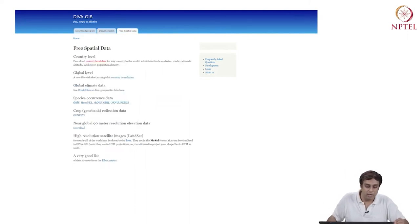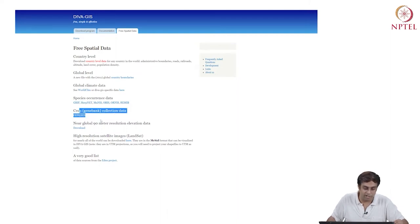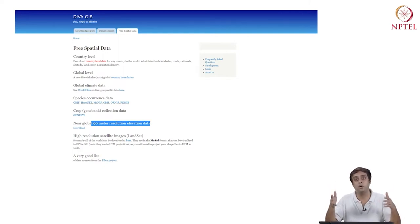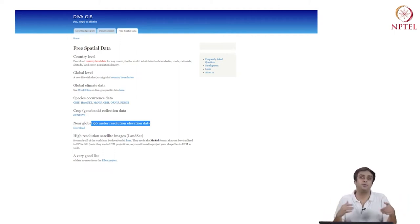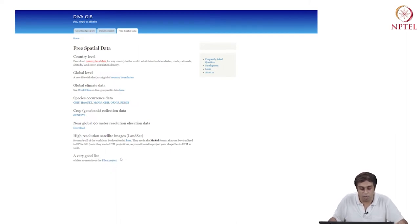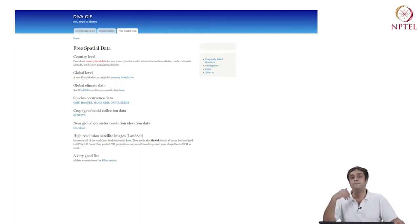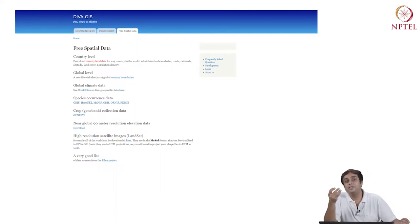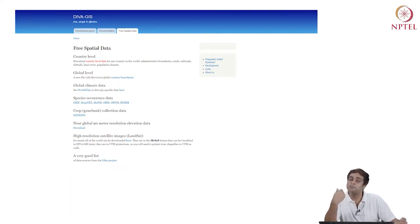I'm going to click on free spatial data. It gives me data on country level, global level, global climate data, species occurrence data, crop genome gene bank collection data, near global 90-meter resolution elevation data. The world hillshade we saw in the previous session is an elevation map — you can download it from alternate sources. There is also a very good list of data sources from the Eden project. Simple Google searches now lead to incredible amounts of spatial data, both vector and raster kinds.